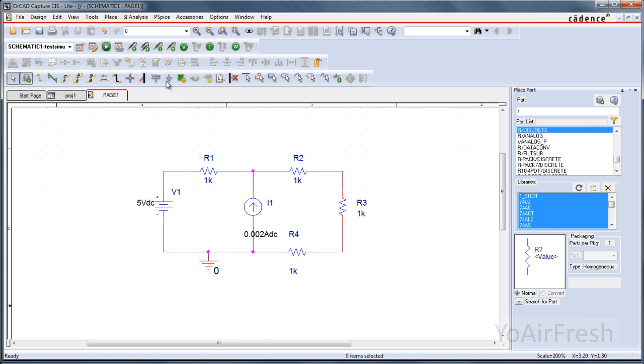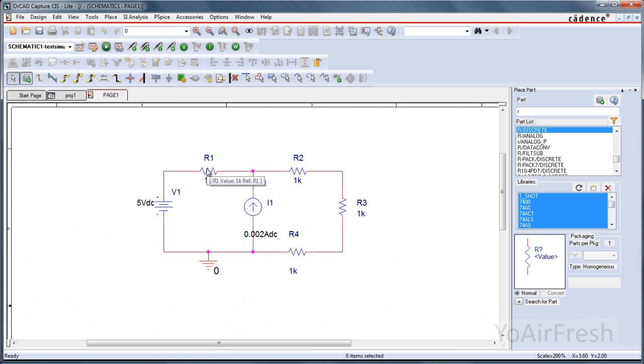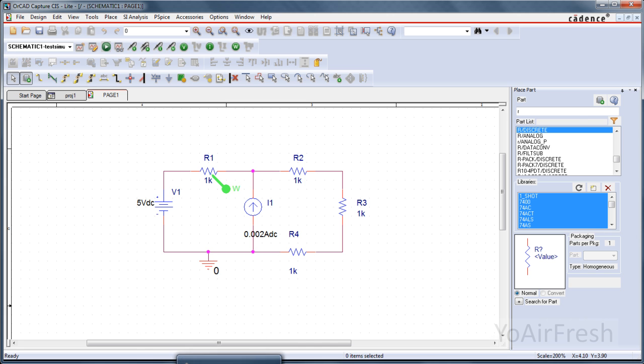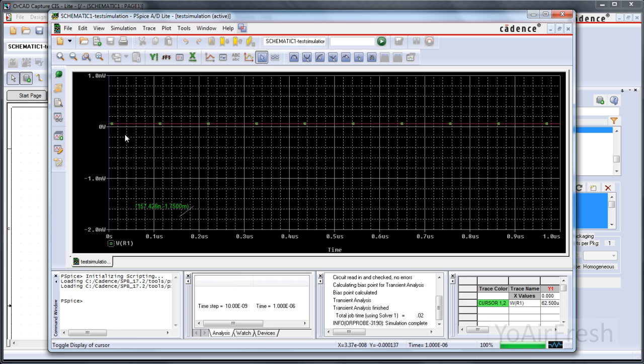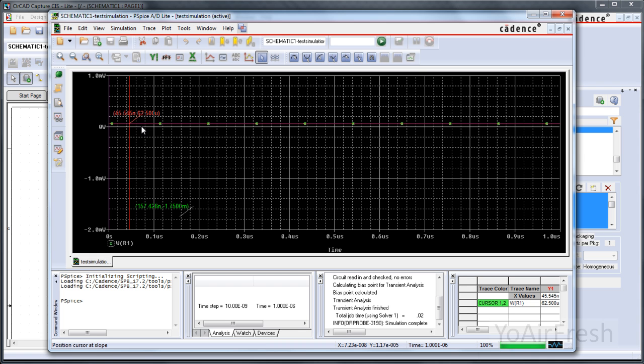And there's a couple other things you can do with that graph. You can find out power dissipated. So for that particular component we're looking at, it's a really small amount. 62.5 millionths of a watt, microwatts.